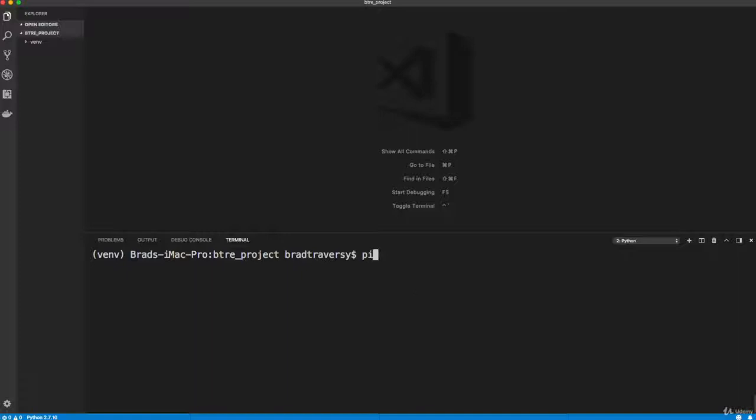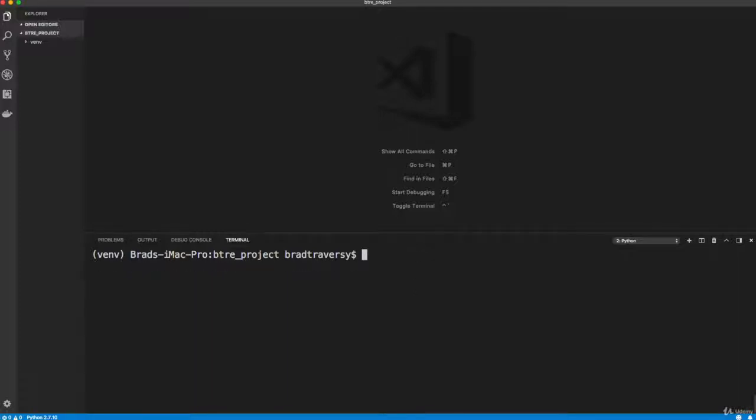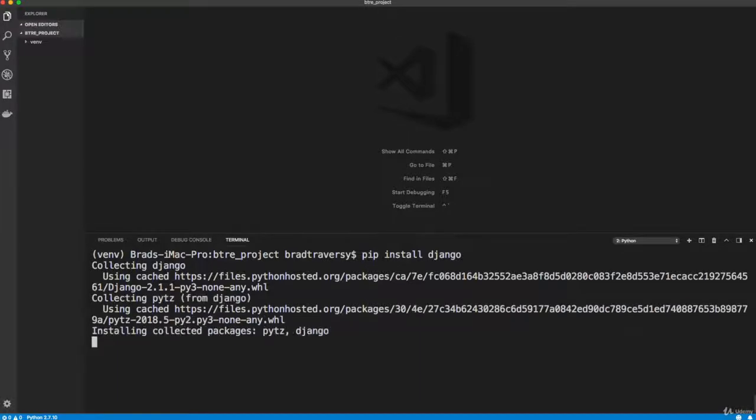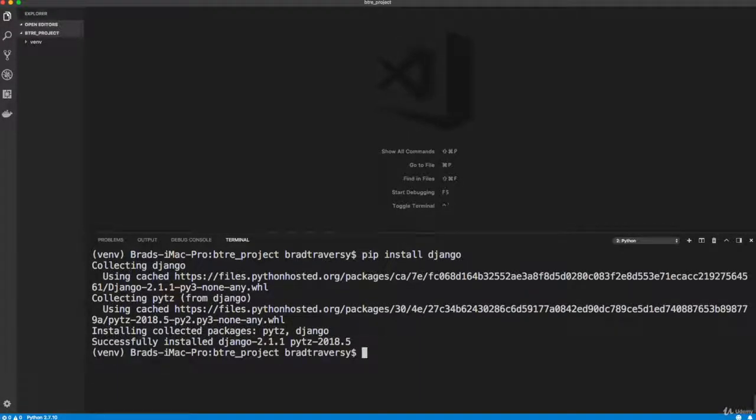So if we do a pip freeze right now, you can see there's nothing there. So let's do a pip install Django. And this is only going to install it inside of our environment. That's the beauty of this is it doesn't install it globally, it's just in our environment.